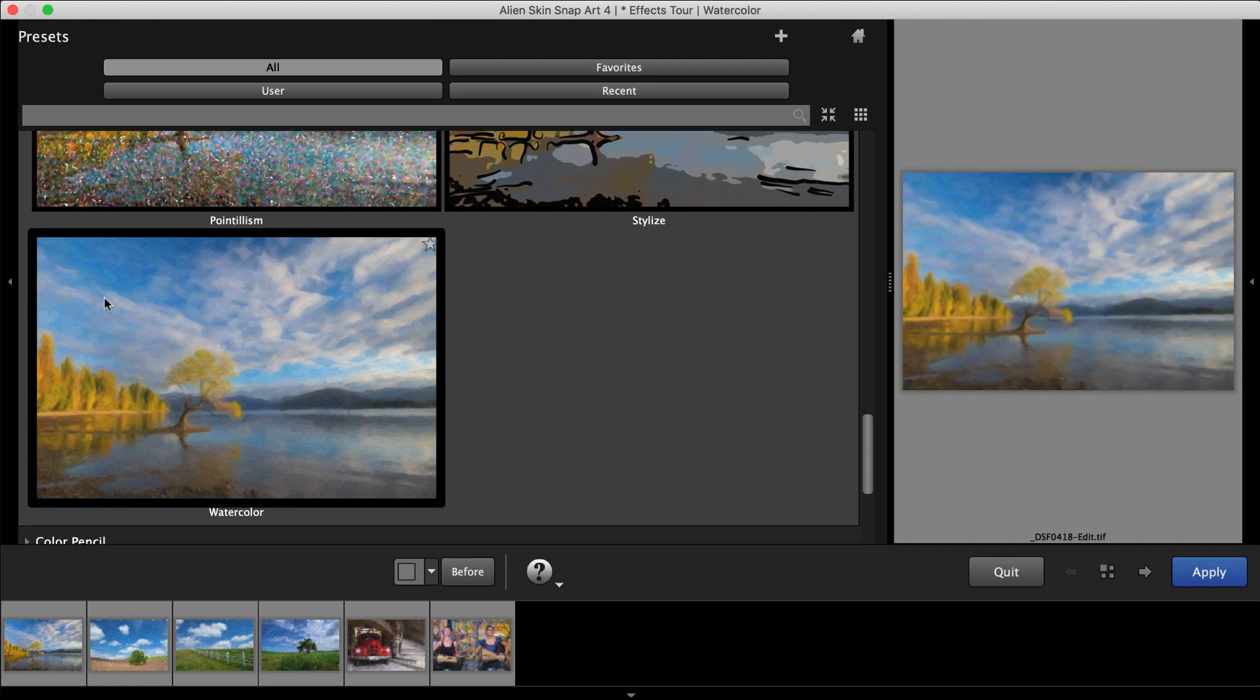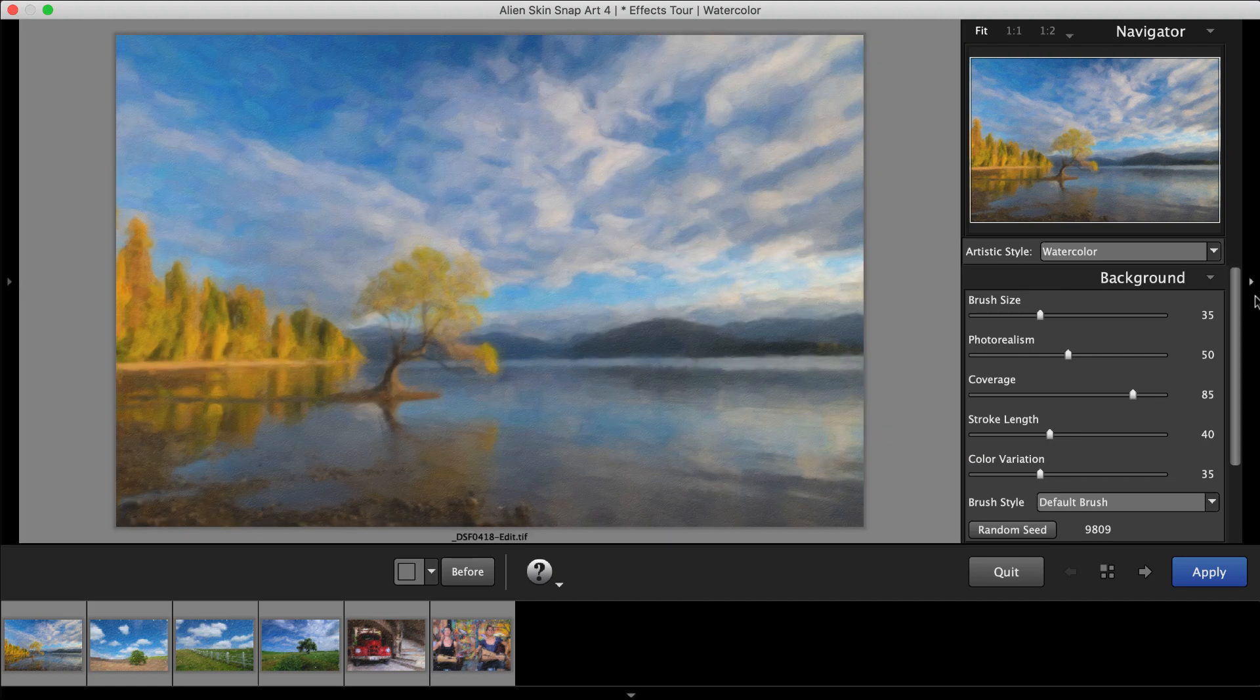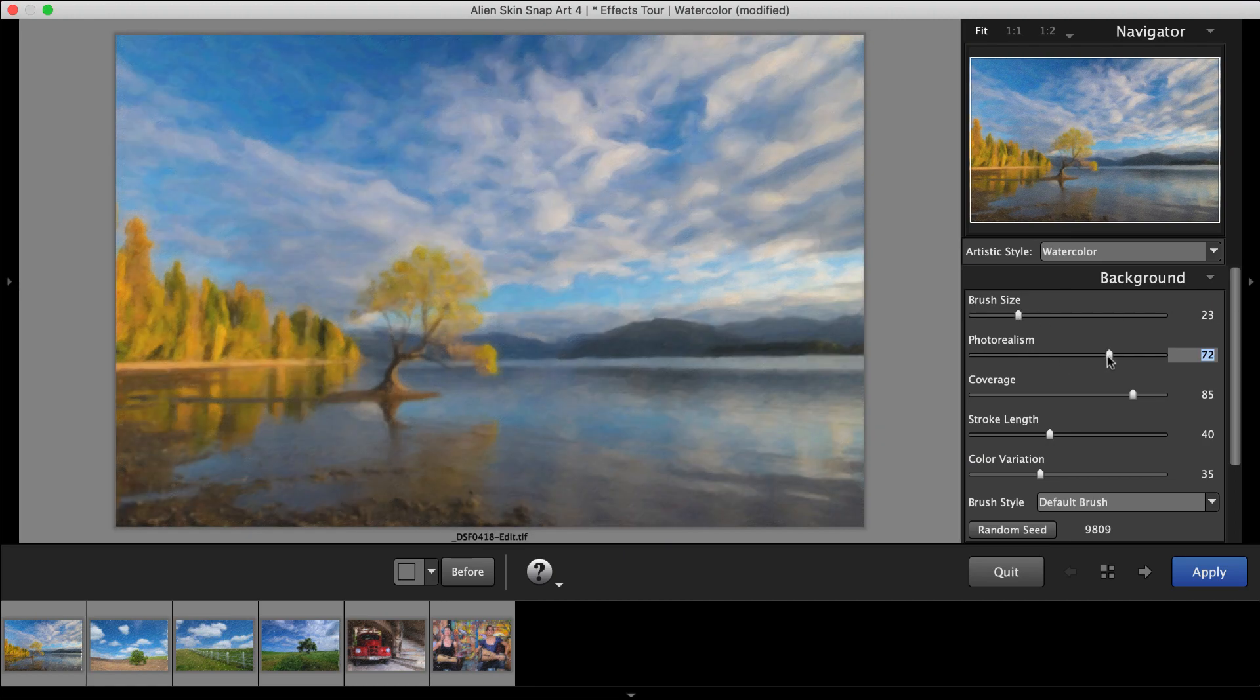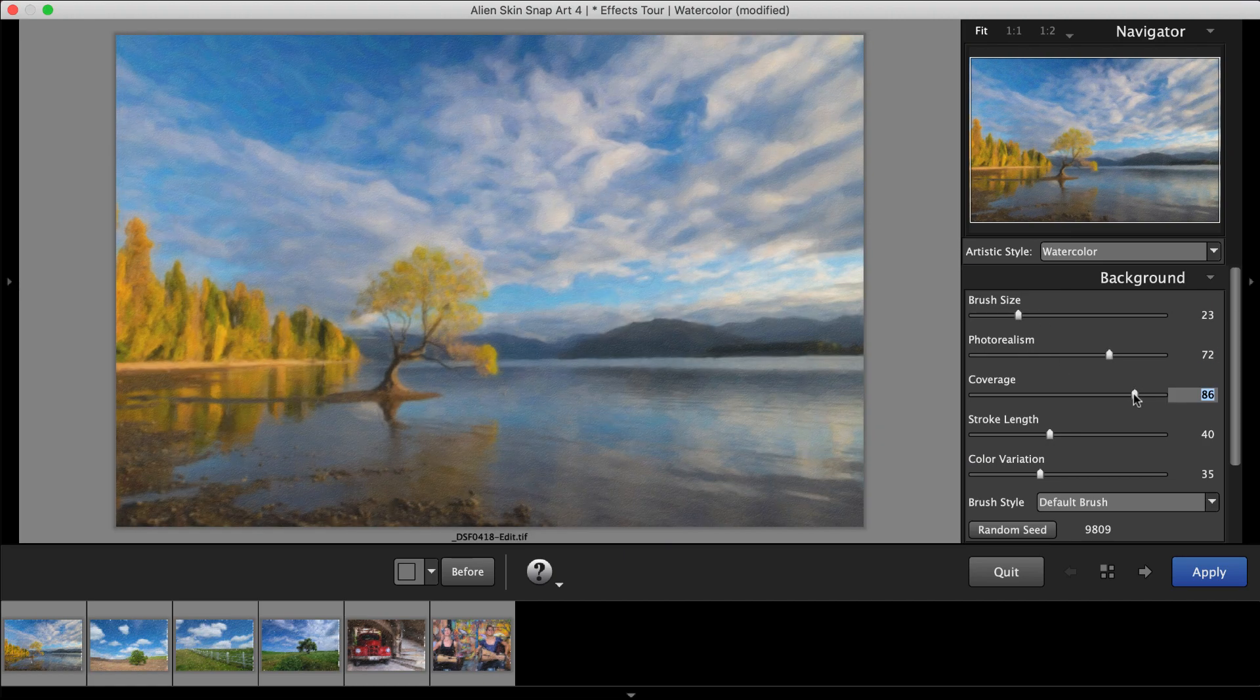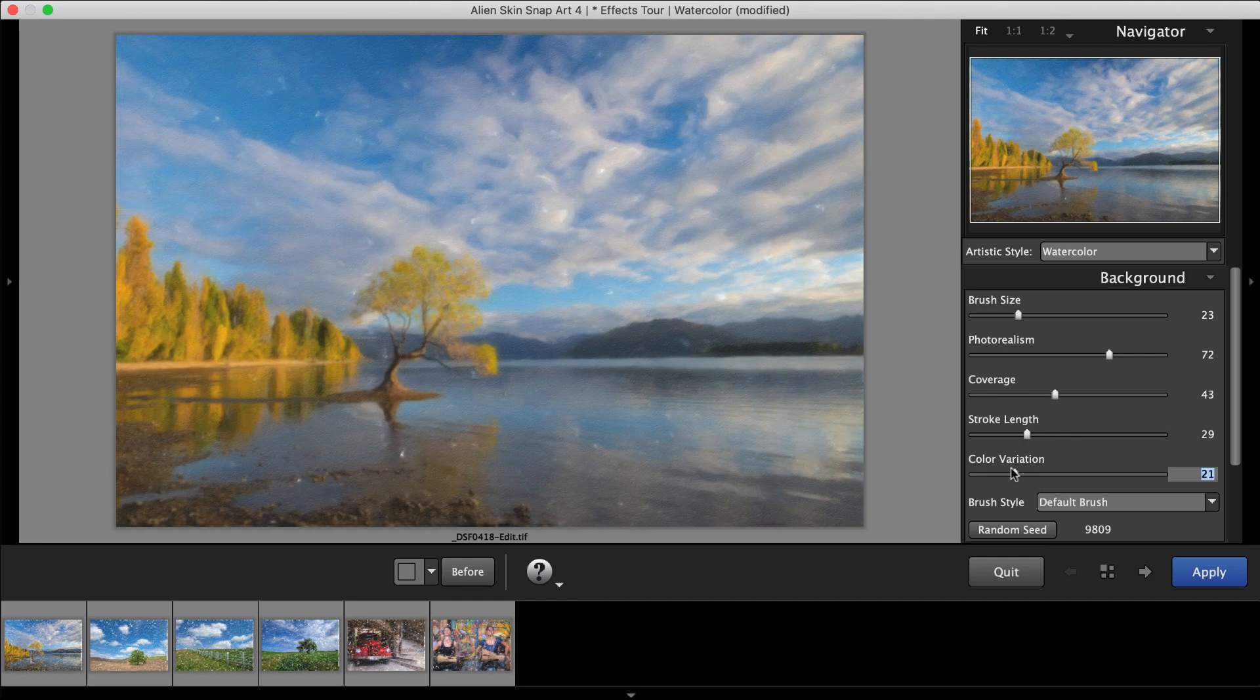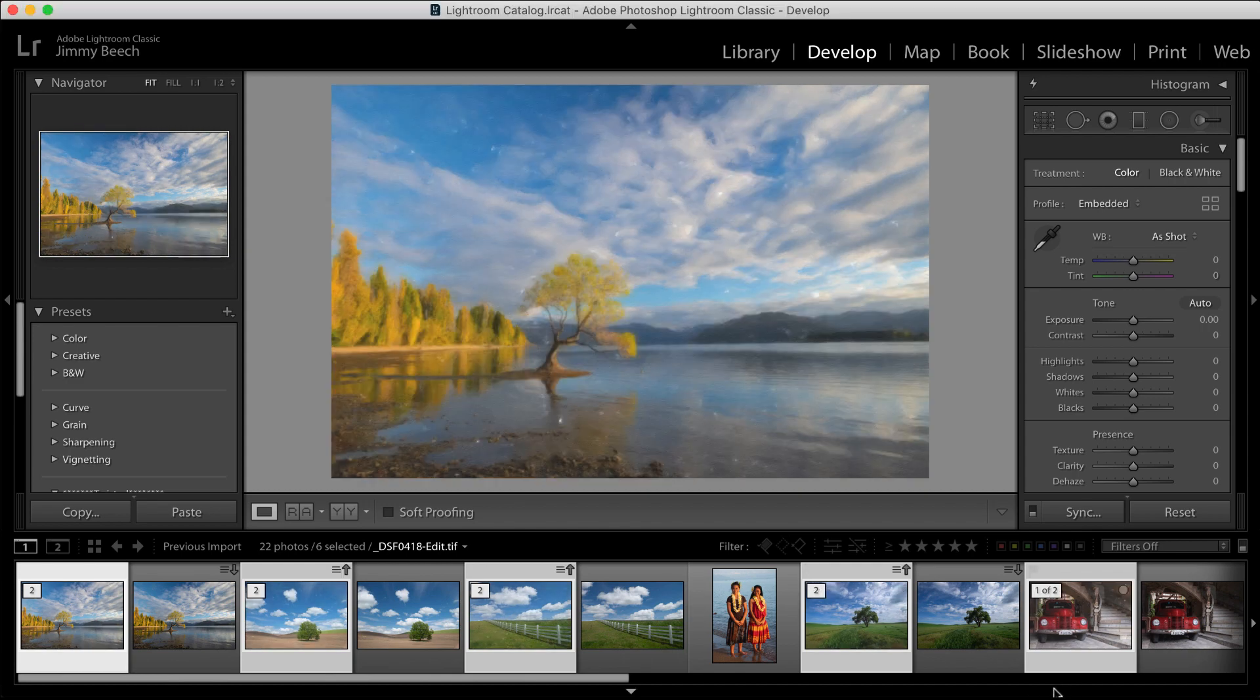Refine the effect with the editing panels on the right dock. We suggest starting with the controls at the top of the panel and working your way down. Edited versions are saved into the same folder as the original image and are visible in Lightroom.